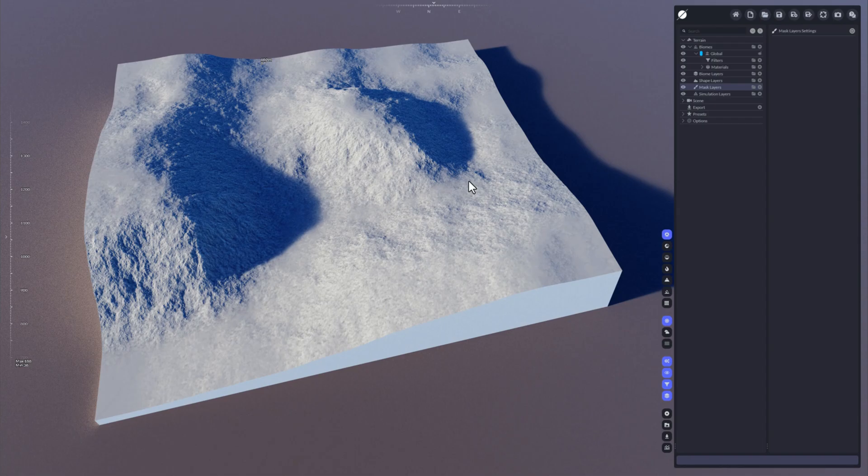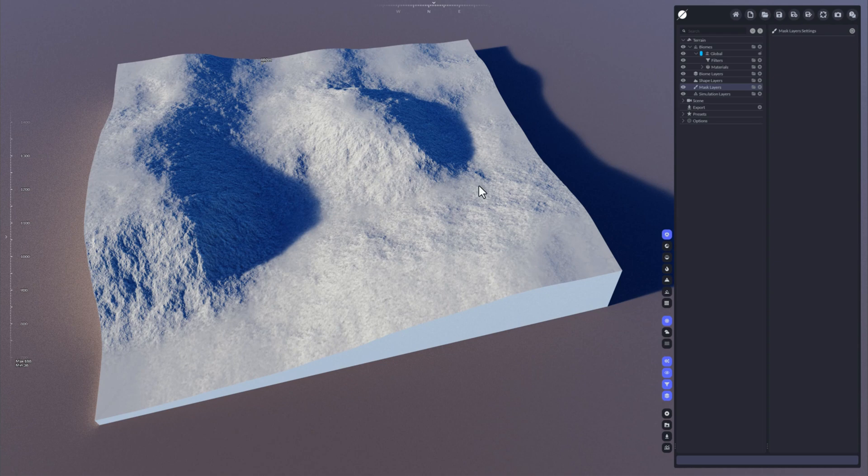Hi, this is Stefan from Byte the Bytes. In this video I'm going to show you how to use masks in World Creator.